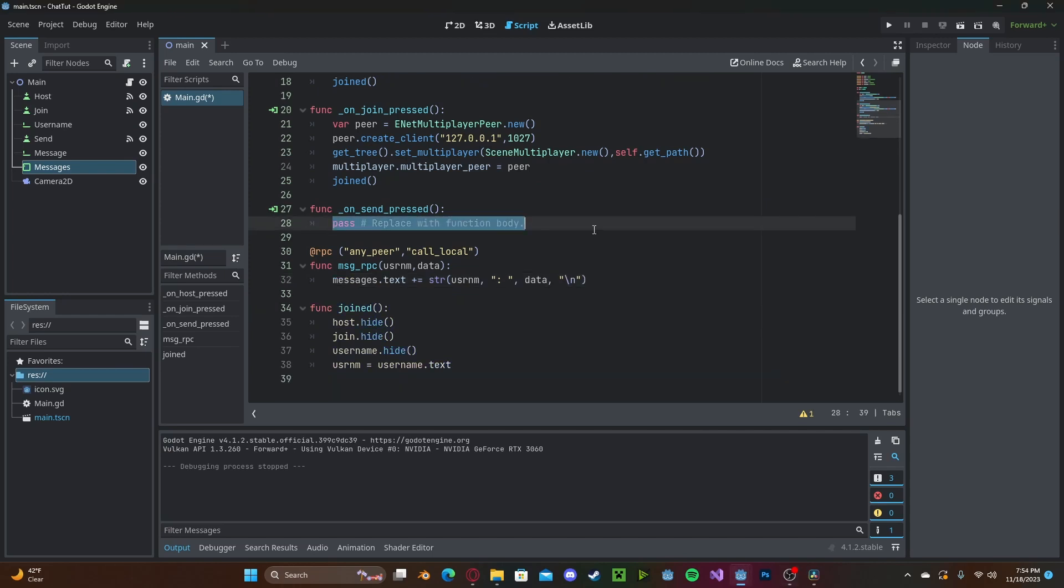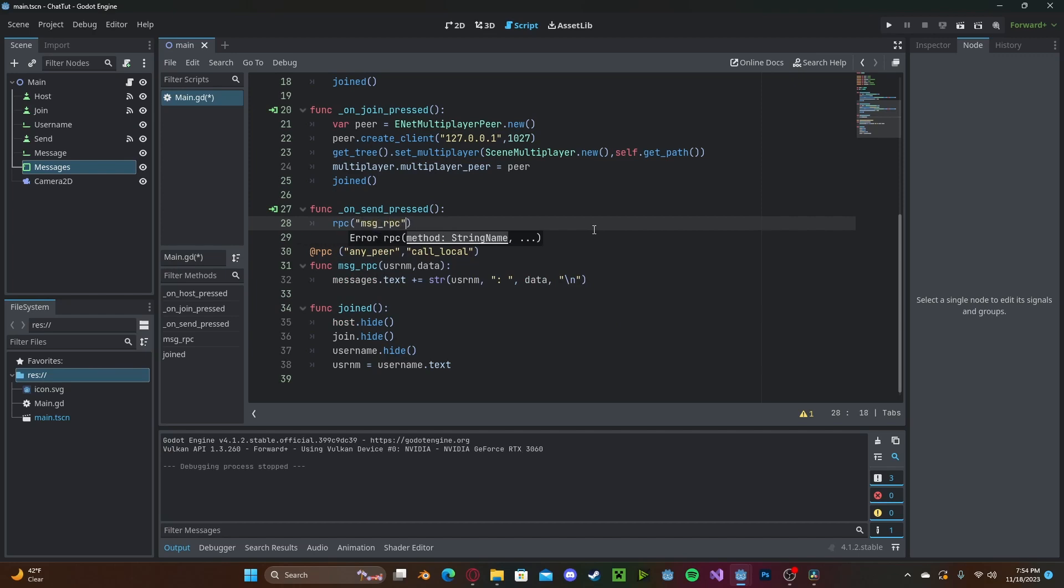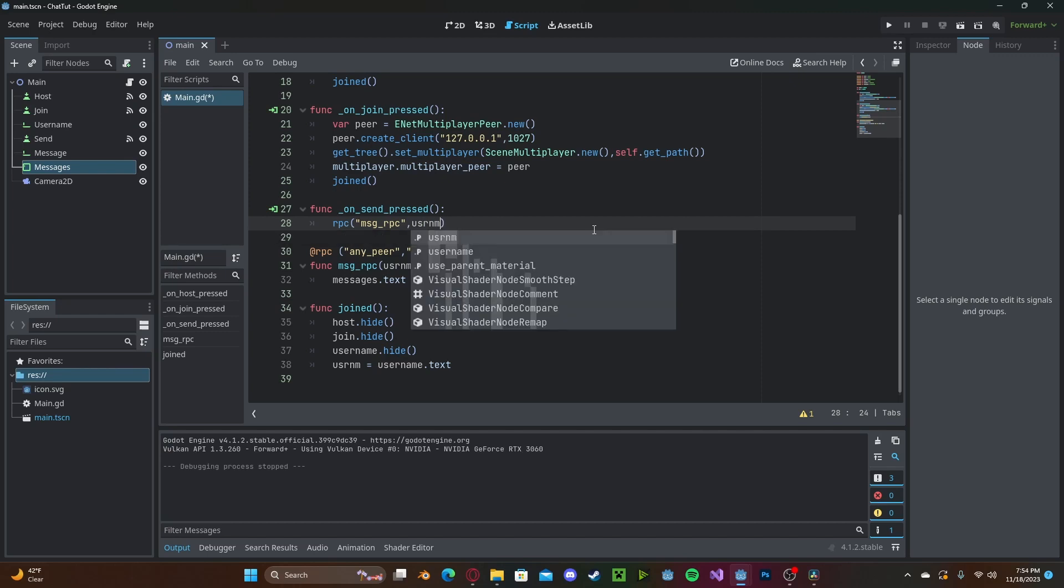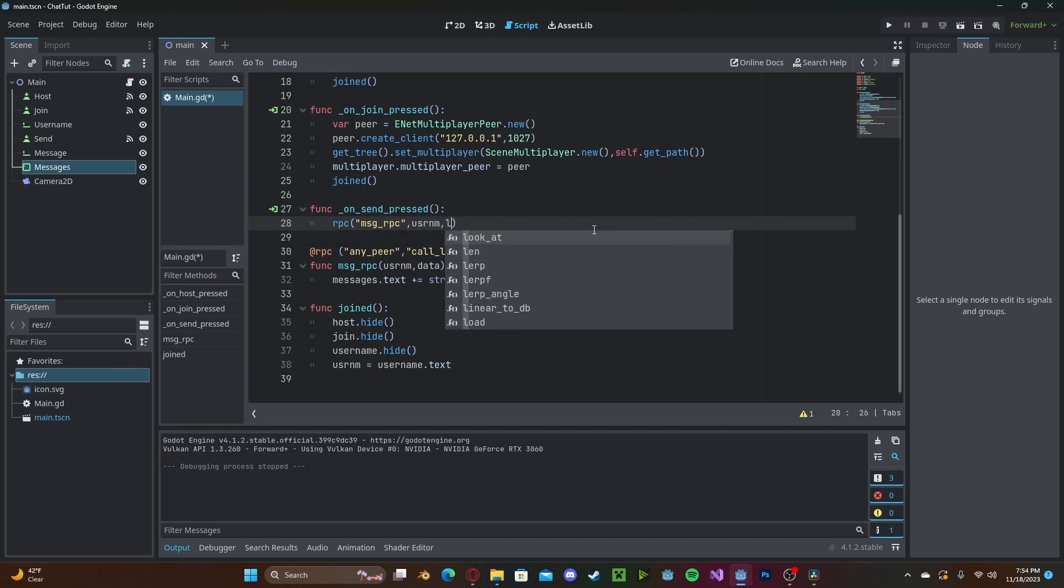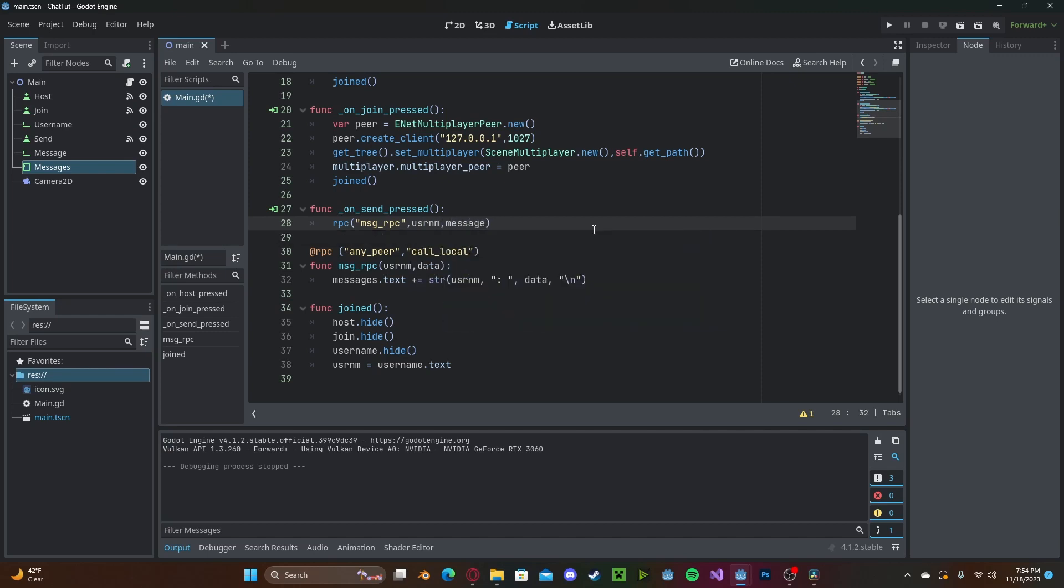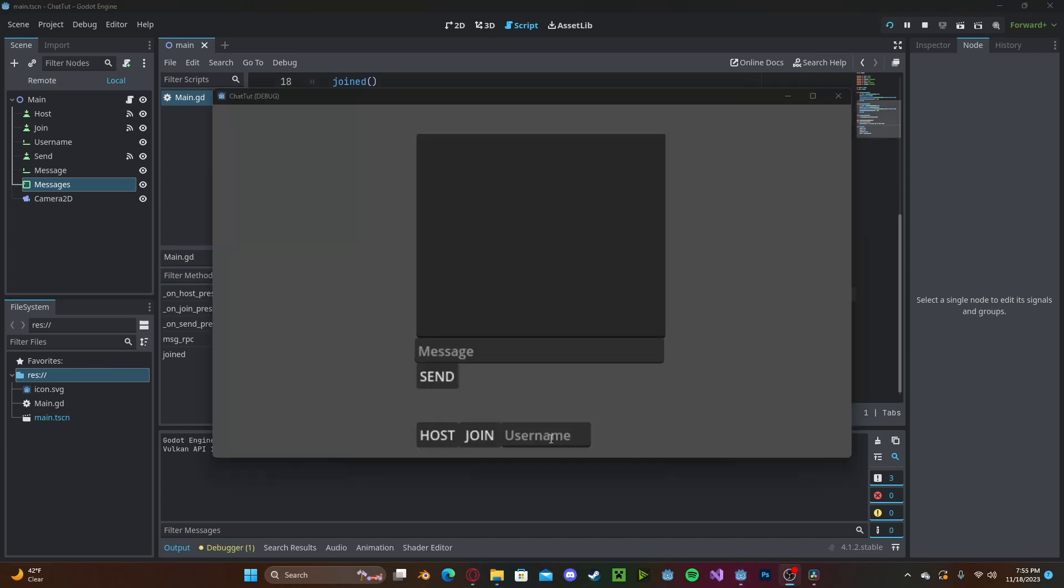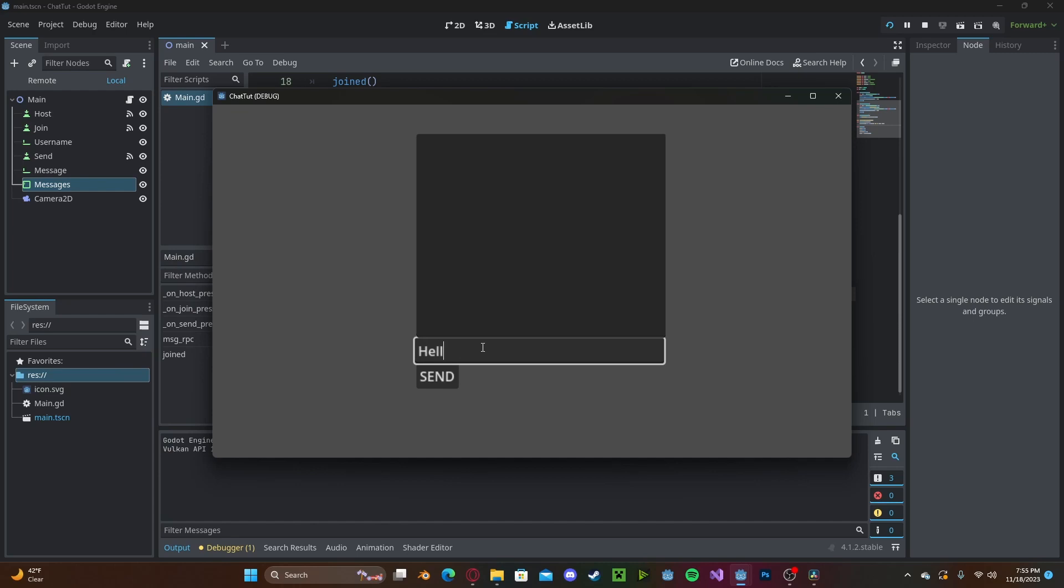Now in our send button function, we simply need to reference the rpc function. So rpc message rpc. We need to pass in the username and our line edit. So message dot text. So now if I type in a username and I host and I type a message like hello, I can send that and it will save my username plus hello. And if I keep sending it, it will create a new line each time.